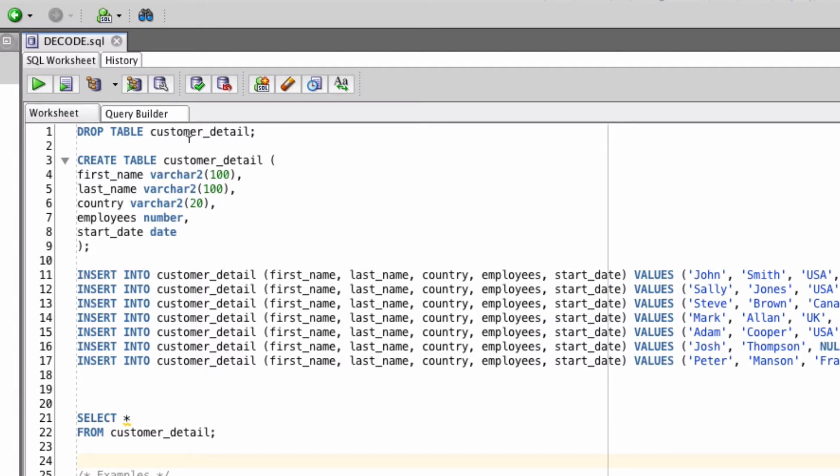We've got the setup at the top here. We create the table with FirstName, LastName, Country, Employees and StartDate columns.